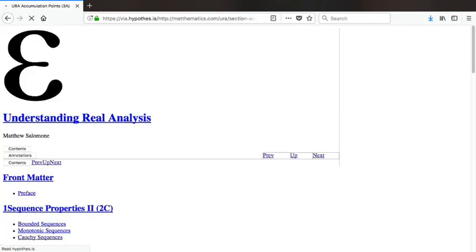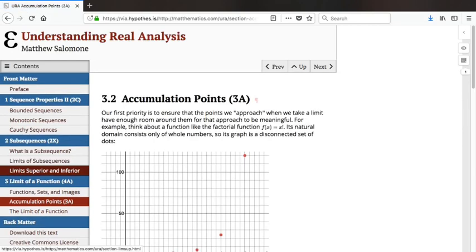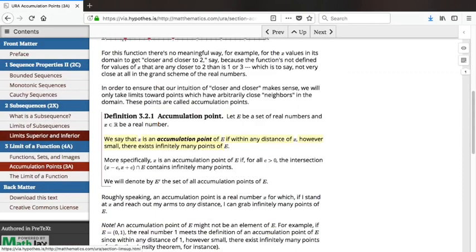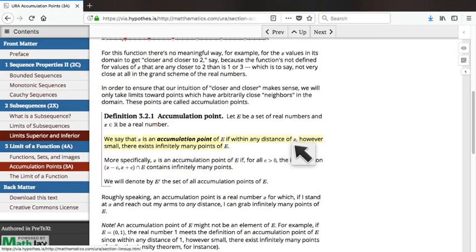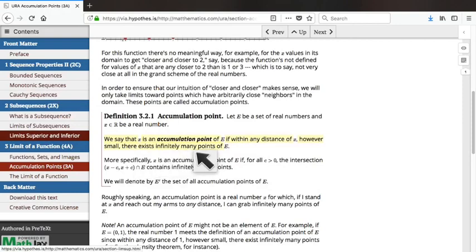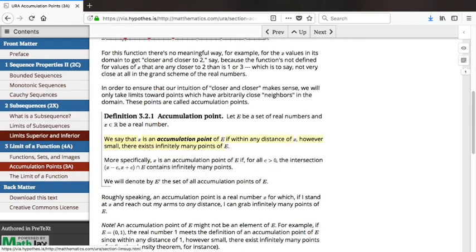An accumulation point means we need there to be other points in the domain that are arbitrarily close to 2 — other X values as close to 2 as we could ever need, for which F of X is actually defined. An accumulation point of a set is a point such that within any distance we want to walk away from it, there exist infinitely many other points of our set. Concretely: for any C greater than 0, the intersection of the open interval (X minus C, X plus C) with the set E contains infinitely many points.